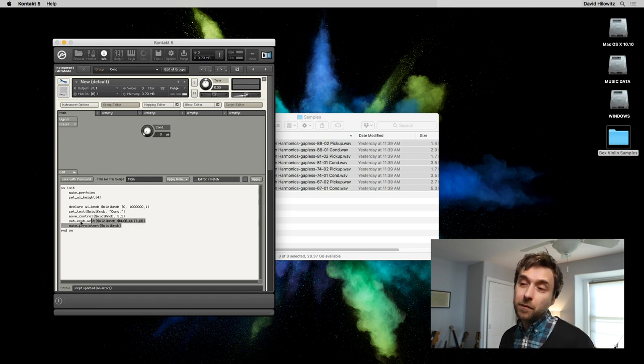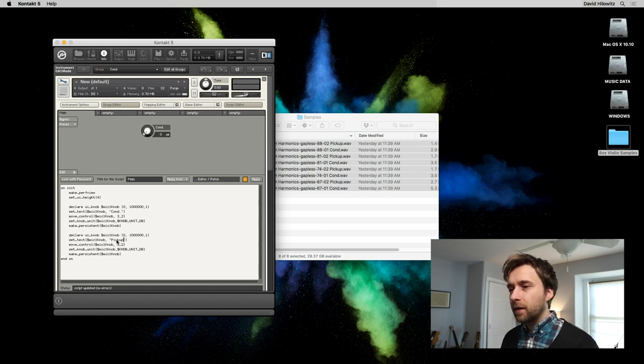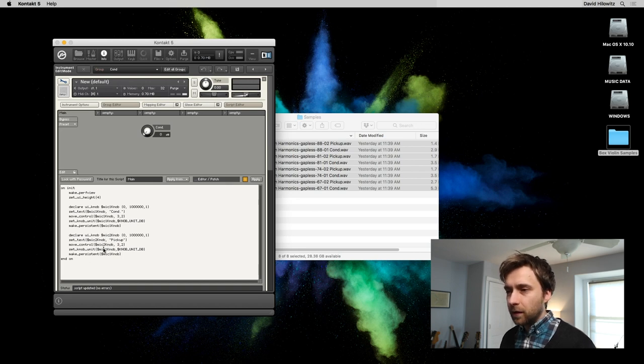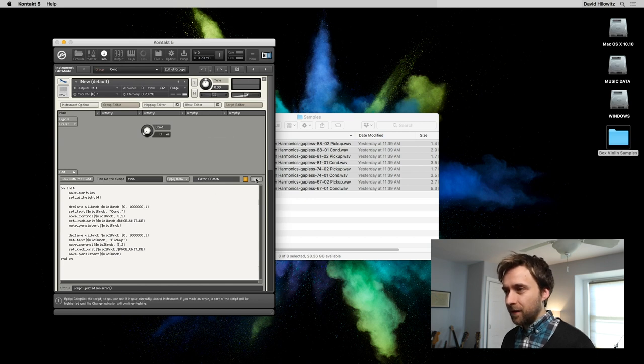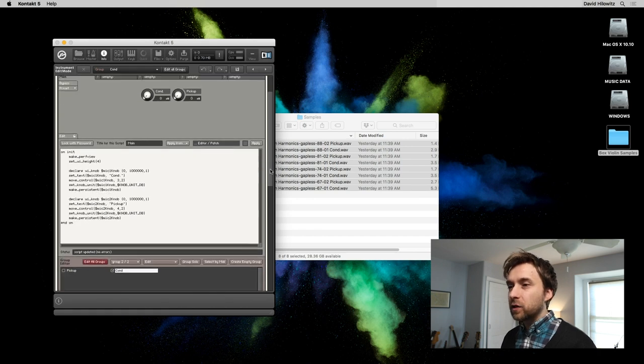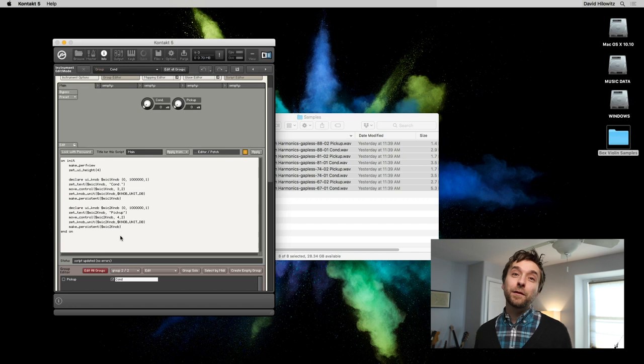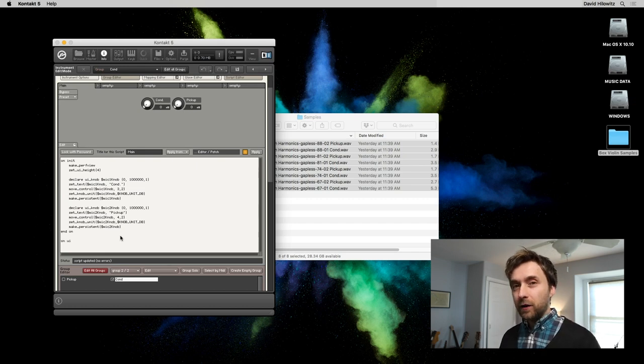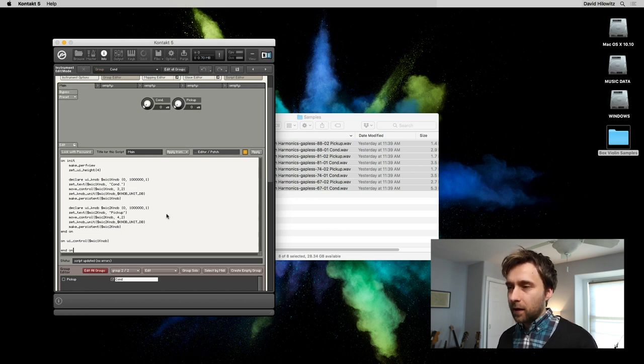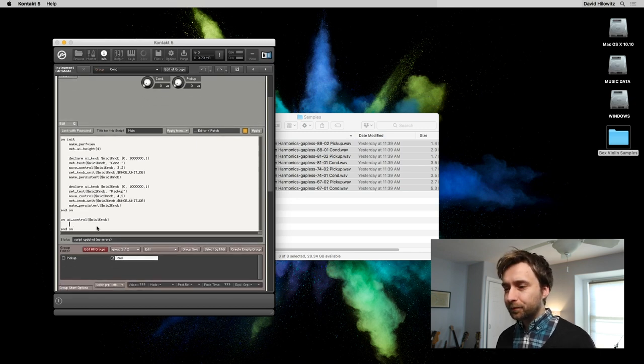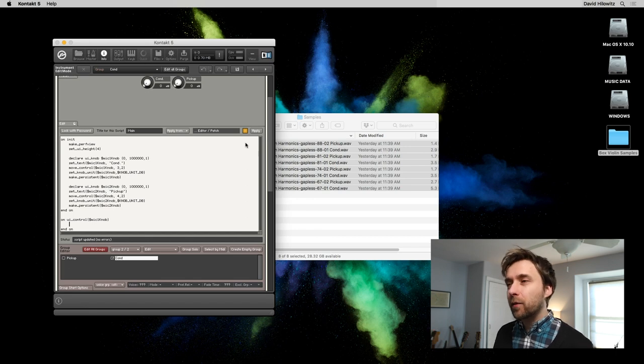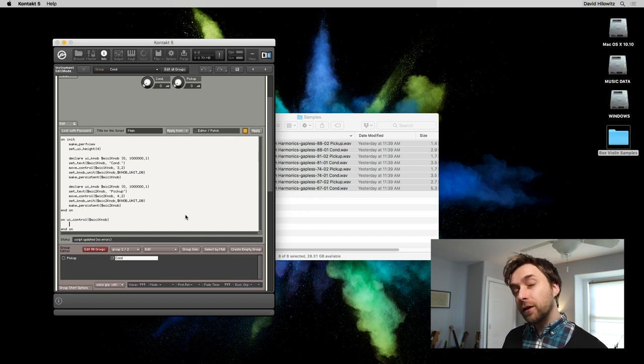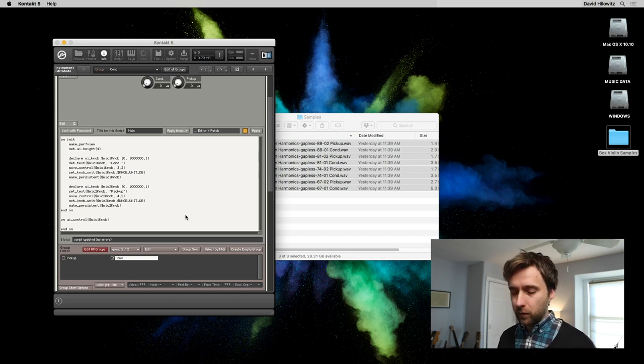And now we're going to do the same thing for the piezo. We're going to call this one pickup and obviously it's going to be mic two. This part is easy. Move it over a little. So we've got our knobs. Now, all we need to do is make handlers for those knobs. So I'm going to do standard on UI control. This is the code that's going to be run every single time we touch that knob. And obviously in a second, I'm going to do one for mic two as well. But let's start with mic one. So we're ready to actually control that parameter, that instrument bus parameter. And we're going to do that using set_engine_par, just like we would any other control within Kontakt.